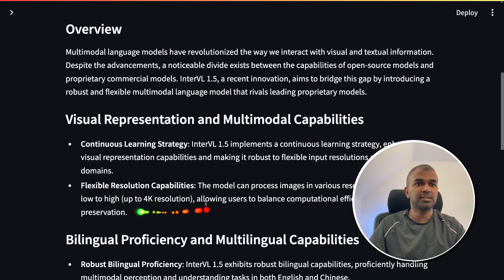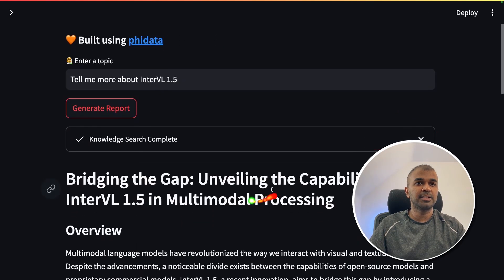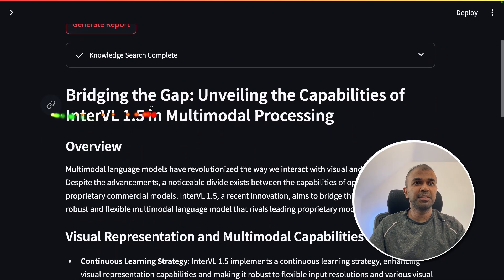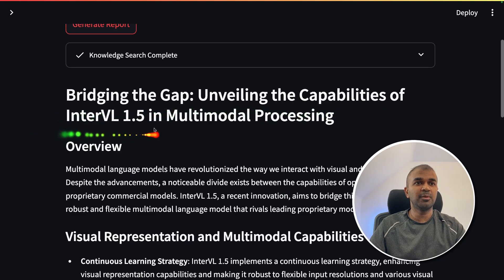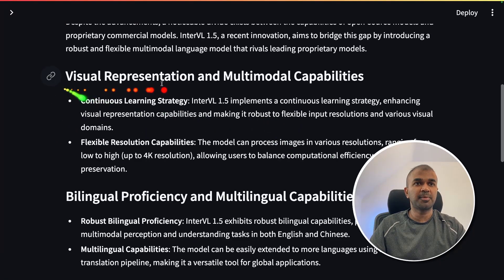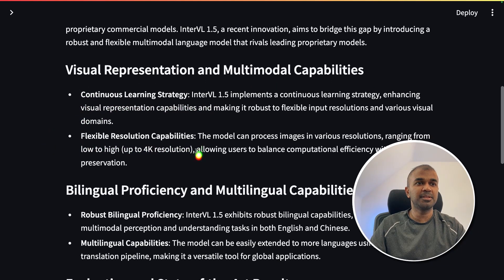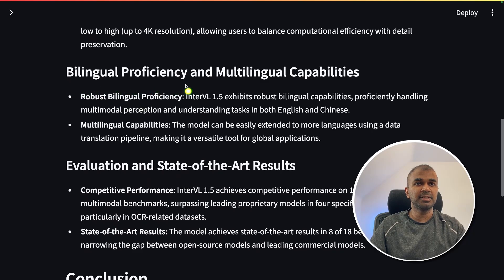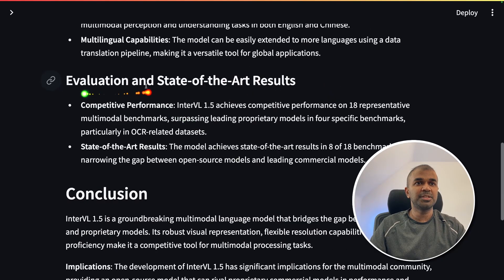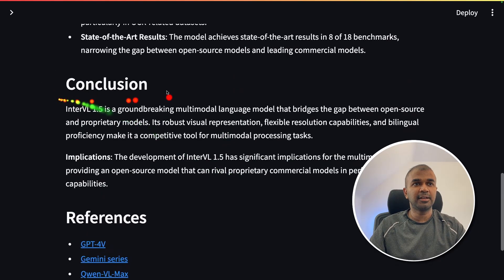Now it's using the knowledge data and preparing a detailed report. The report is titled 'Bridging the Gap: Unveiling the Capabilities of InternVL 1.5 in Multimodal Processing,' and covers visual representation and multimodal capabilities, continuous learning strategy, flexible resolution capability, bilingual proficiency and multilingual capability, evaluation and state-of-the-art results, and finally a conclusion with references.